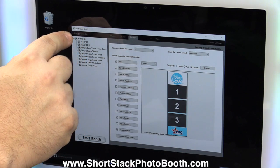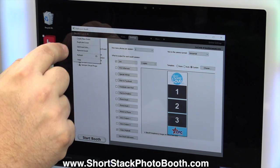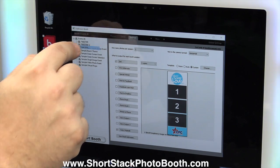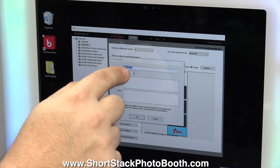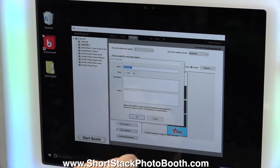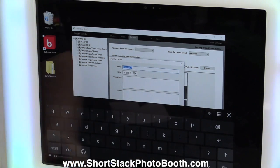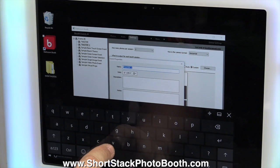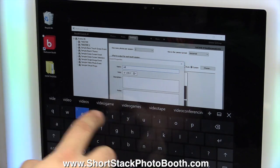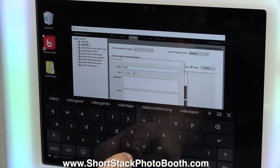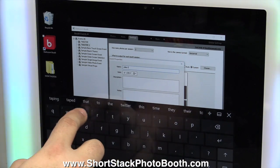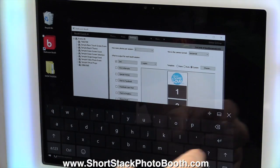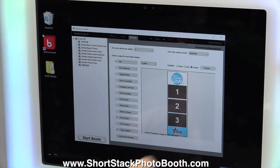You're going to click Booth Events again, Edit Event Info, and I usually call it the same thing I called that folder. So let's call it Video Test, Enter, okay?